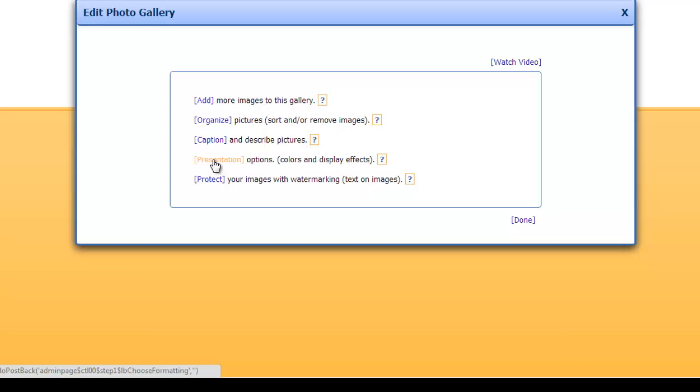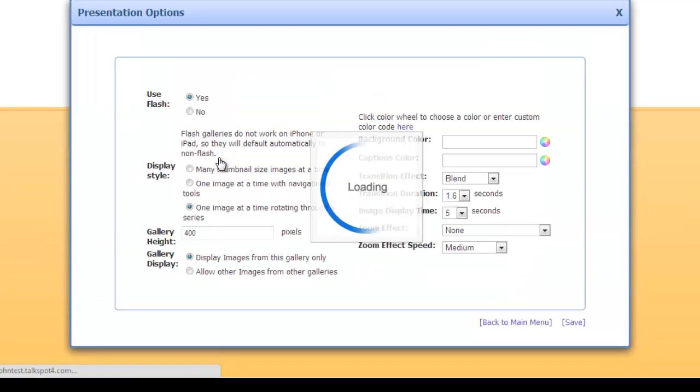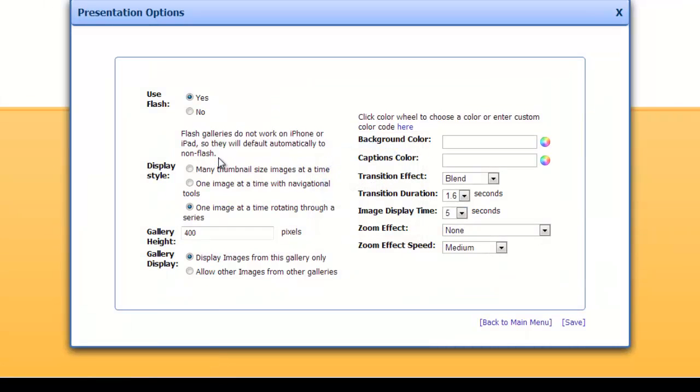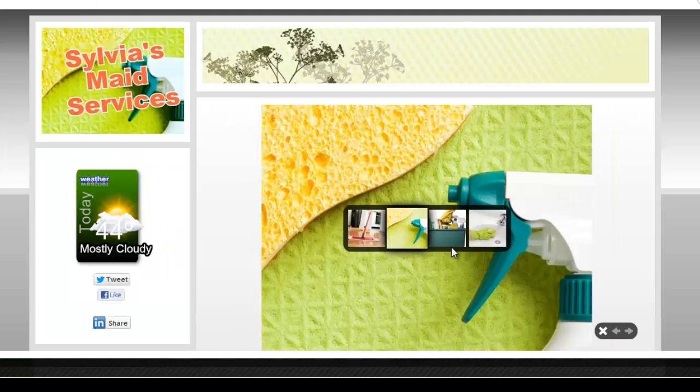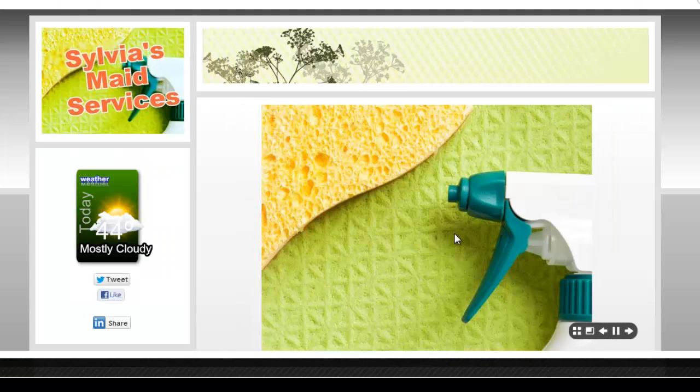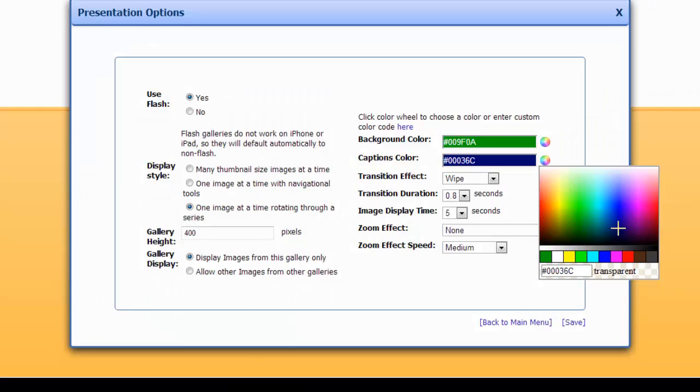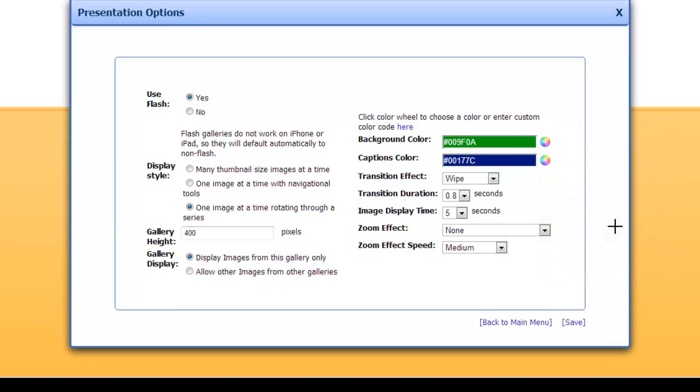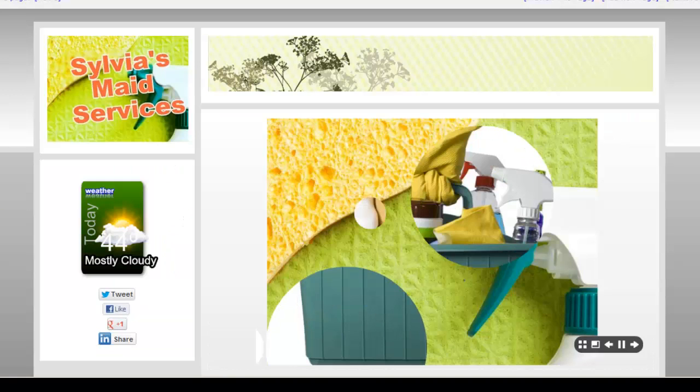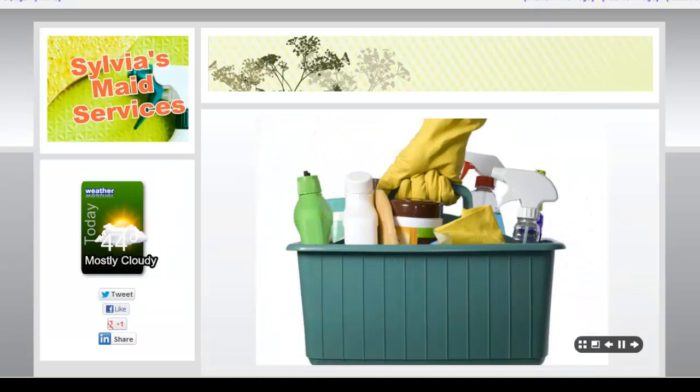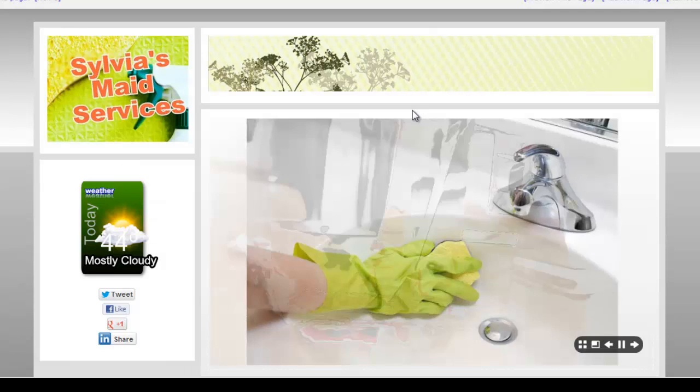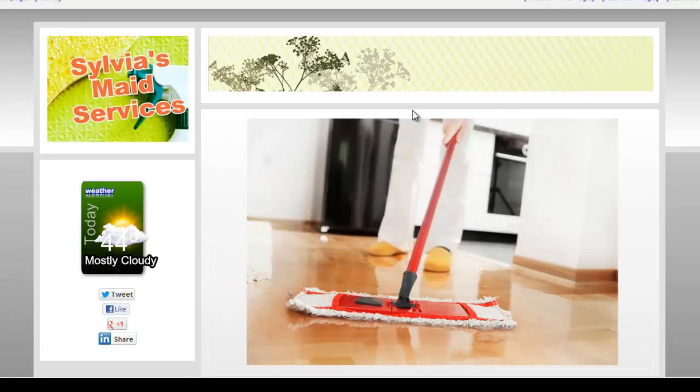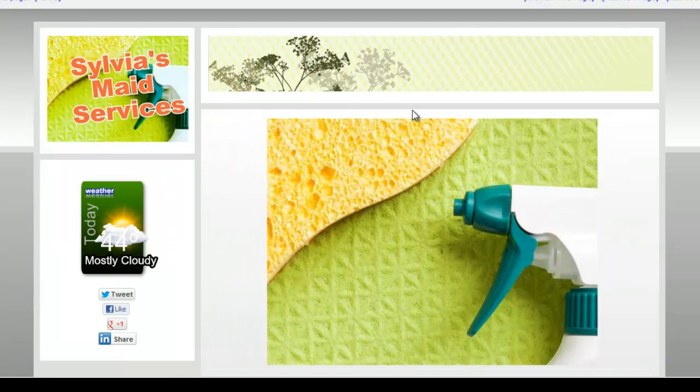The presentation option has many options for how you may want to present your image gallery, including many ways to display images as slideshows or as interactive galleries. You can also choose your own colors for backgrounds and captions and a number of interesting animation effects. We encourage you to experiment with this option. There are a lot of variations available to you.